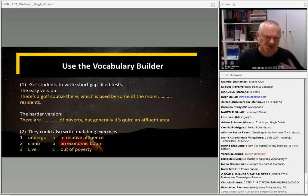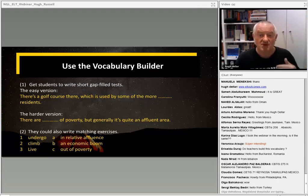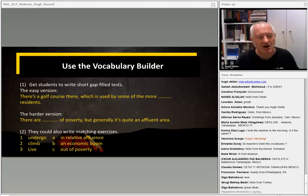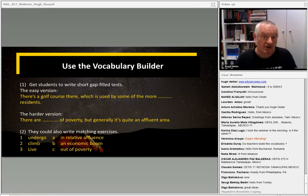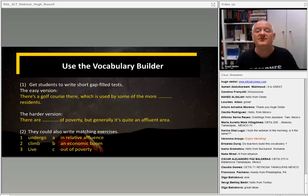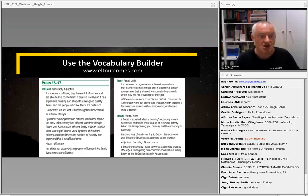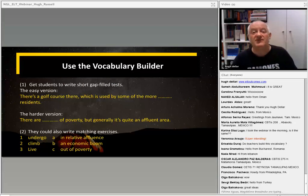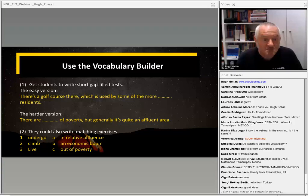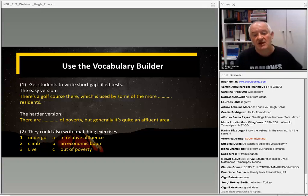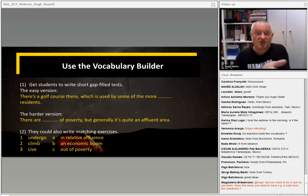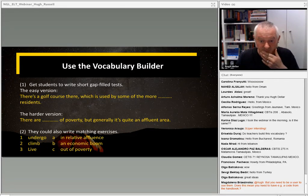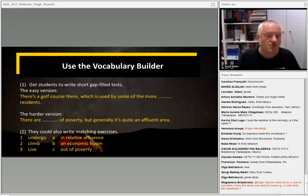So they might copy ten sentences and gap the keywords — for example: 'there's a golf course used by some of the more [affluent] residents.' If you want to make it harder, don't gap the keywords you looked at in class — instead gap some of the collocations or phrases. For example, the keyword was 'affluent', but you write: 'There are [pockets of] poverty, but generally it's quite an affluent area.' Students work in groups at the beginning of the next class, swap papers or show each other on their phones, and test each other.